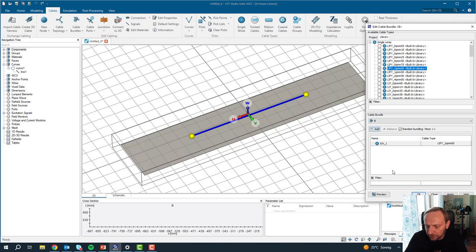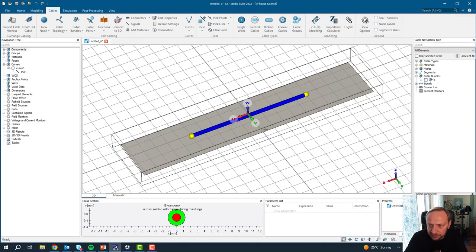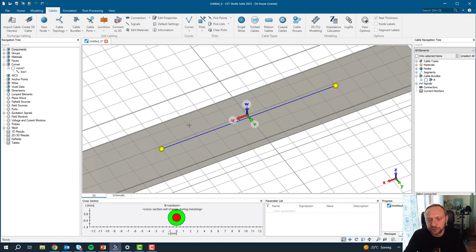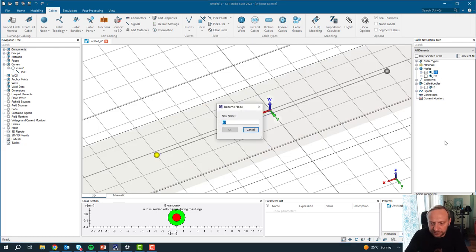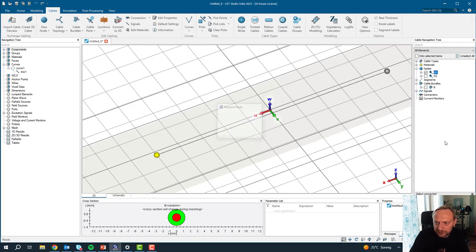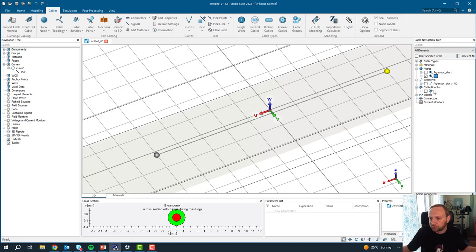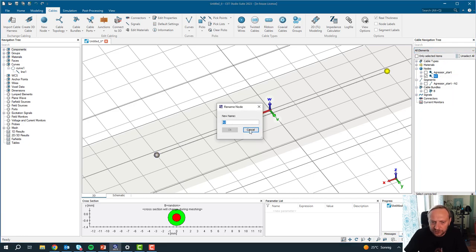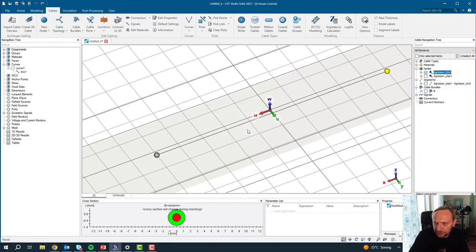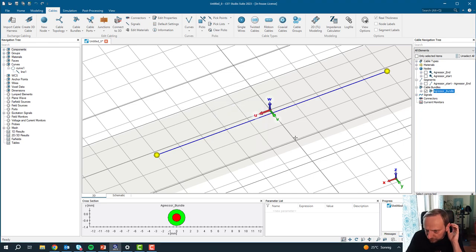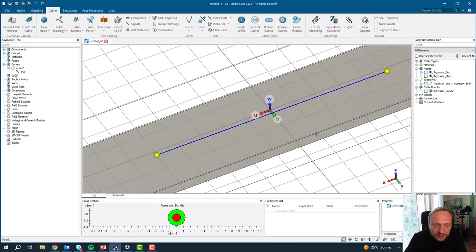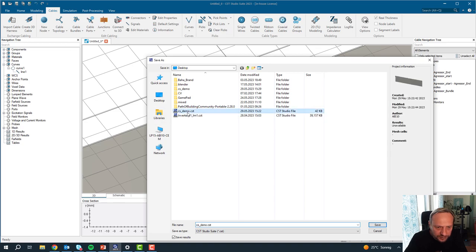I add it to the cable bundle. You can show the real thickness — the preview shows the thick cable, but in reality it has this thickness. Now we need to start naming, otherwise we will get lost later on. This is the aggressor start. The path of a cable is defined via nodes; between nodes there are segments, and a cable bundle can run through multiple segments — that's the topology of the cable. The second node is called aggressor end, and the cable bundle is called aggressor bundle. Naming is quite important because when you have more nodes numbered one to twenty, you can get lost easily.